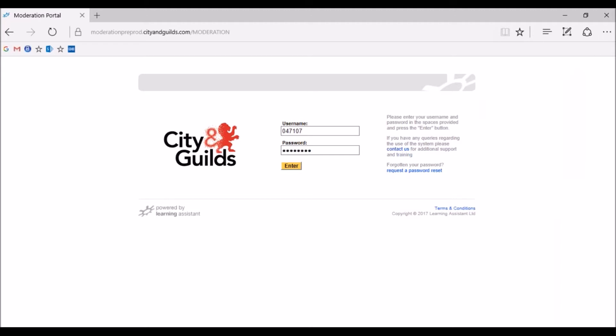By now, each centre should have received login details for a unique administration account, which was provided by the Moderation Support Team on 5th April. If you haven't received these details, please ensure you contact the Moderation Support Team urgently. To access the Moderation Portal, you'll need to go to the following website address: moderation.cityandguilds.com. We recommend that you save this website address to your favourites.